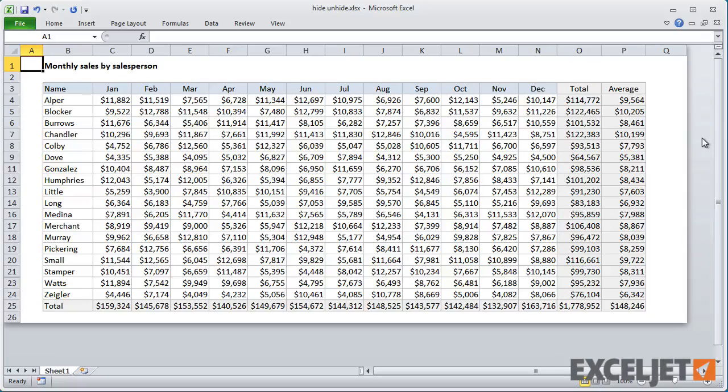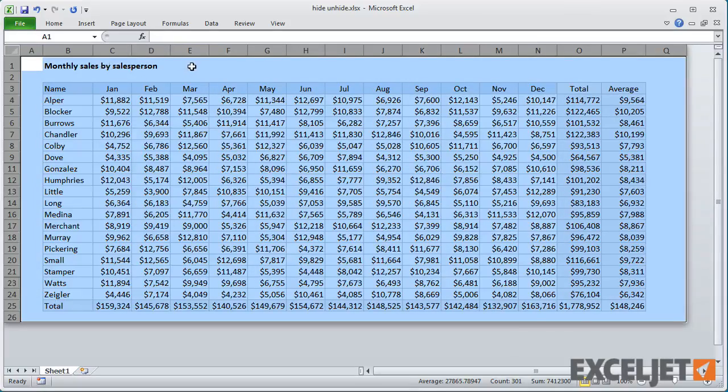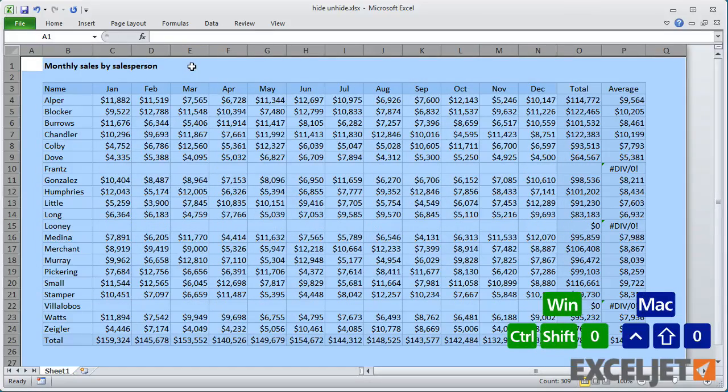To unhide all of these hidden rows and columns at once, select the entire worksheet, and then unhide rows and columns.